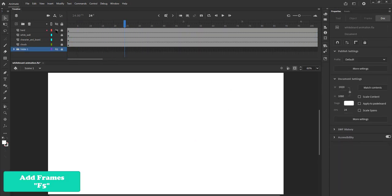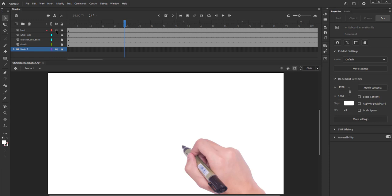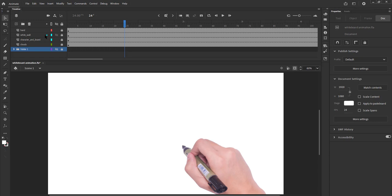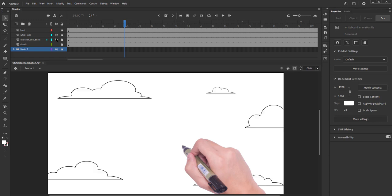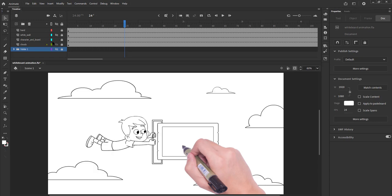We can see that we have the hand PNG on the topmost layer, then the layer below it has a white rectangle to cover the illustration, the third layer has the illustration of our character holding a board, and the last layer has the clouds.